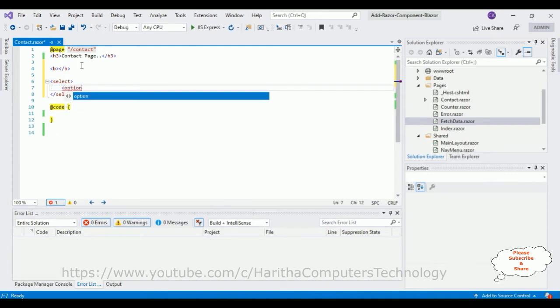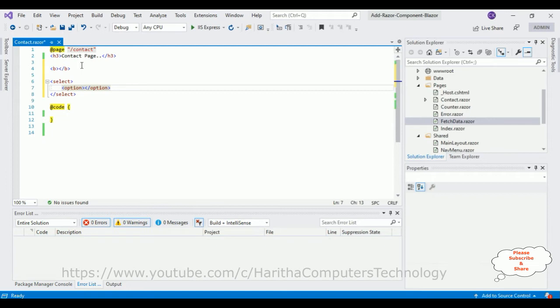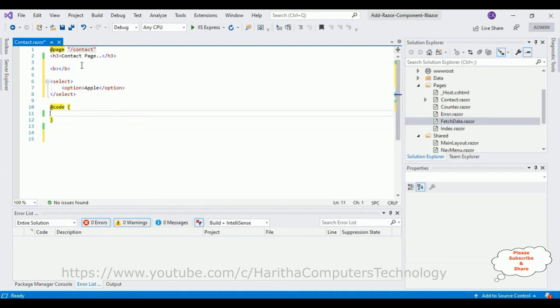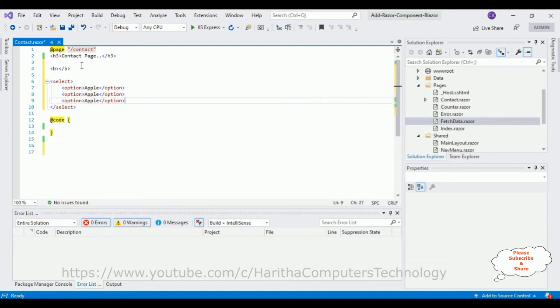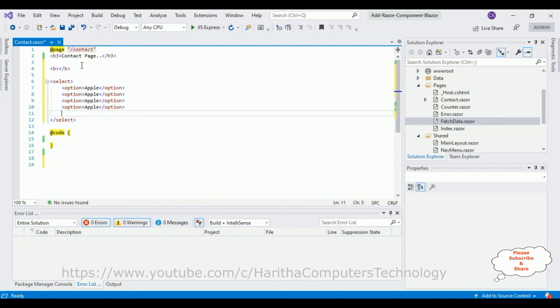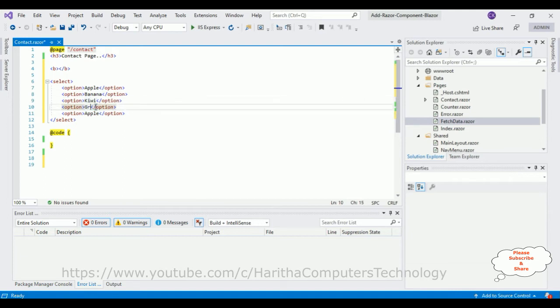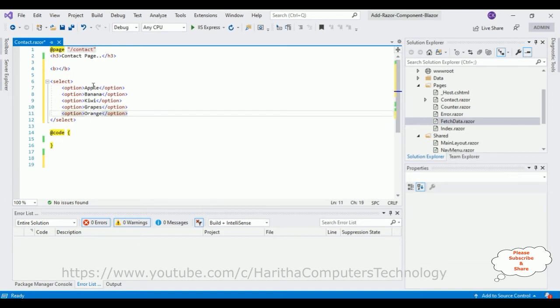Let's take this as fruits: apple, banana, kiwi, grapes, and the last one is orange. Just for the demo purpose, I'm adding only five options in this select element.